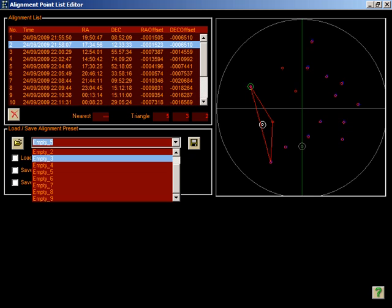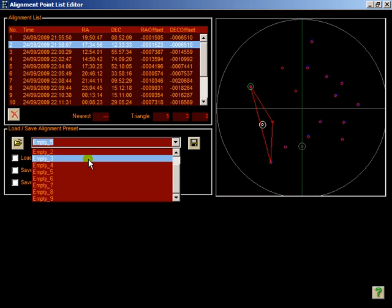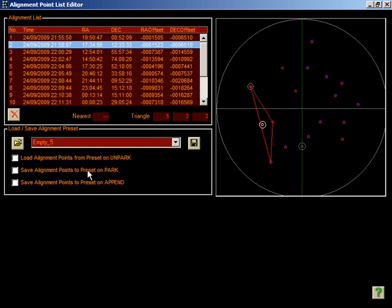To save the current alignment model, you simply choose a preset, so let's pick number five, give it a more friendly name, in this case demo, and hit the save button.